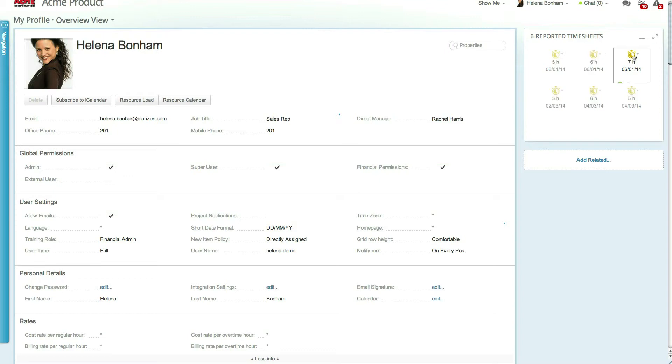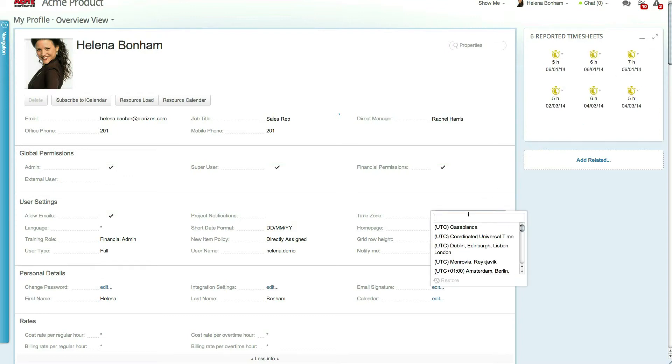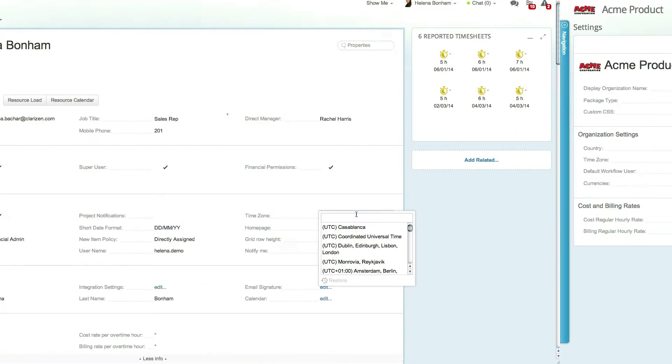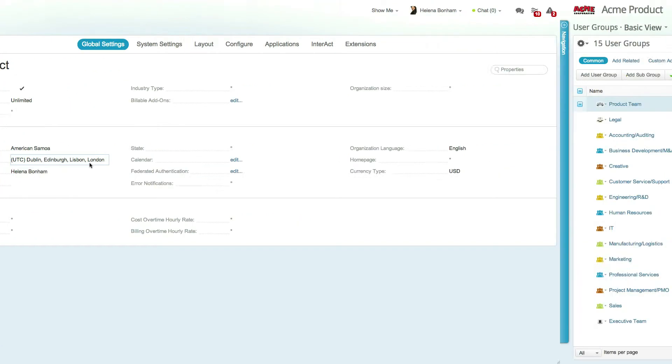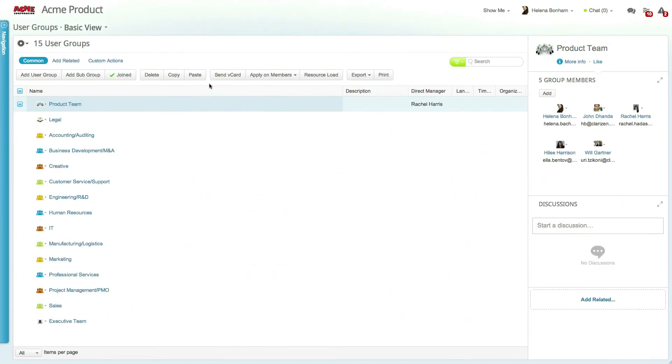Let's use time zone as an example. The default time zone of an organization is determined in the organization's profile card and will be the value for all groups and users. Groups also have the same time zone setting, and it can be set as the default value for all members in that group by selecting the Apply on Members option as we just saw.